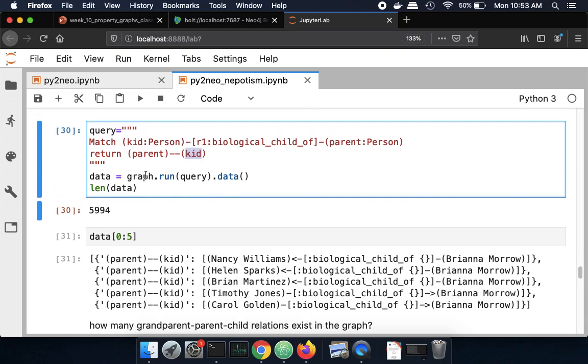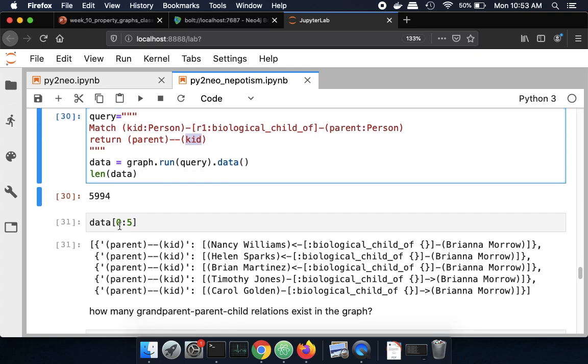So when I run that, I see that from the thousand people, there's 6,000 parent-child relationships present in the graph. And so then I look at the top five of those.